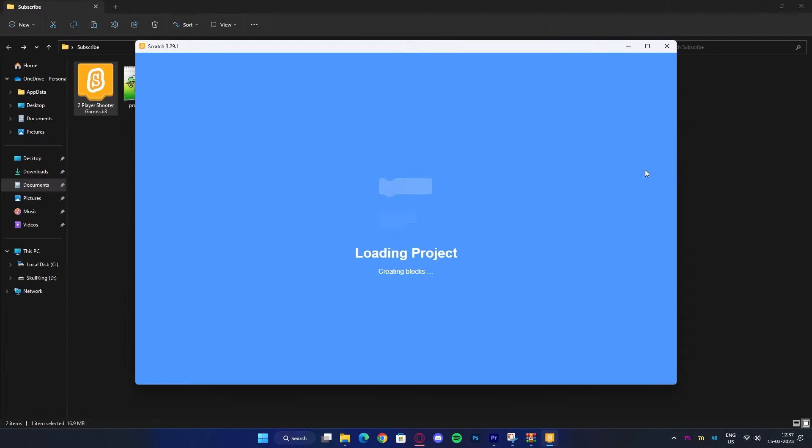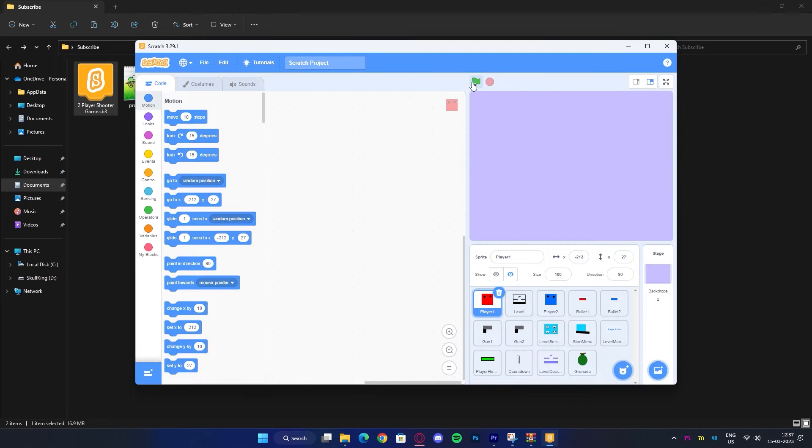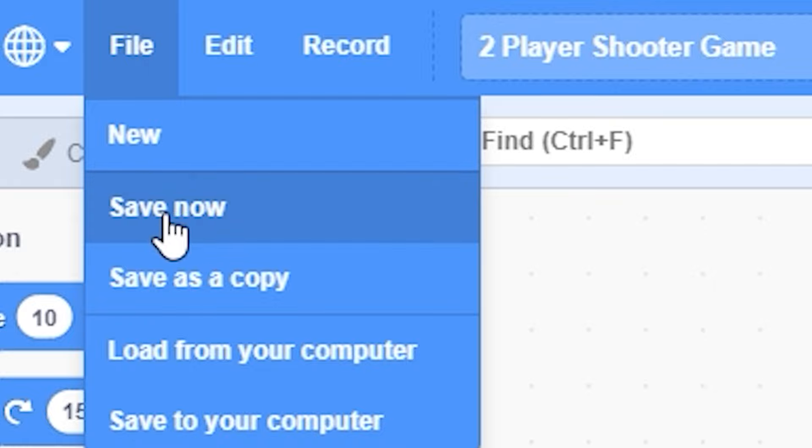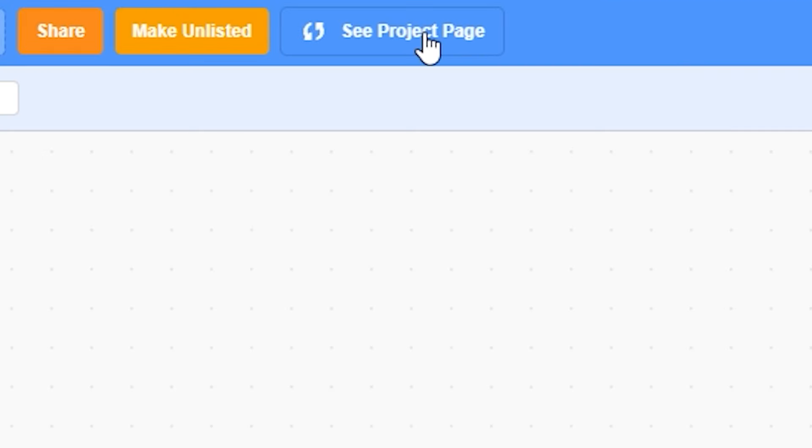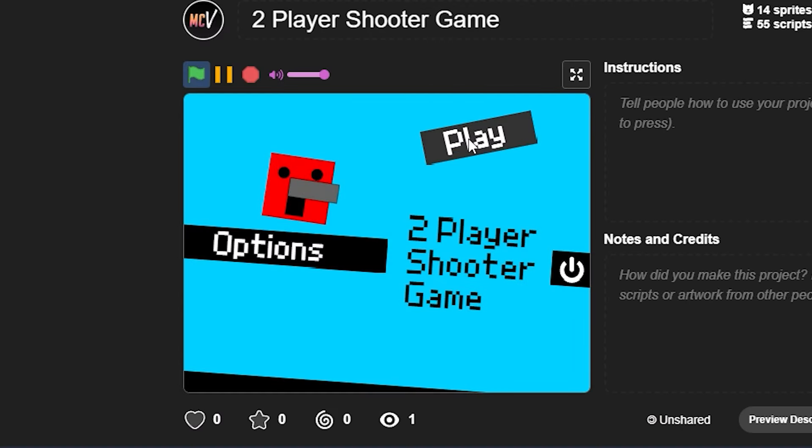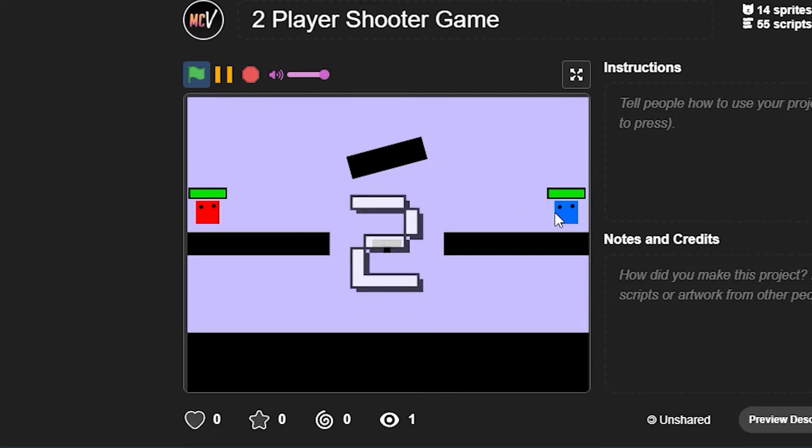Now if you open the file in Scratch offline editor, it might just not work properly. So open this in Scratch online editor and once you save it, reload the page and now go to the project page. Now if you run this project, you will see that it is working perfectly.